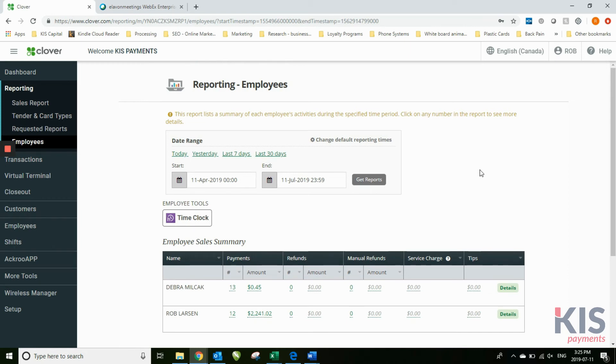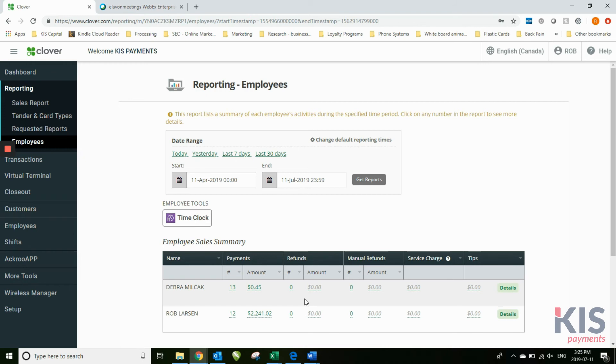As long as they've signed in as that employee - in other words, they use their employee code - you'll be able to track everything that they've sold, regardless of which machine.